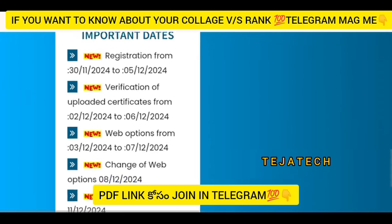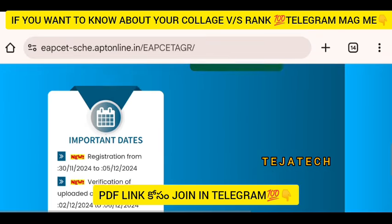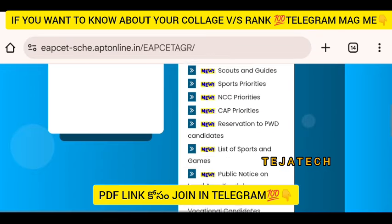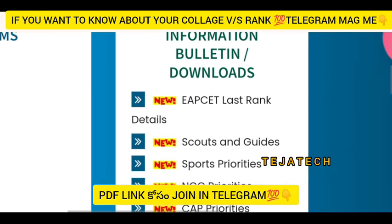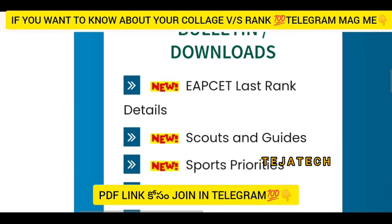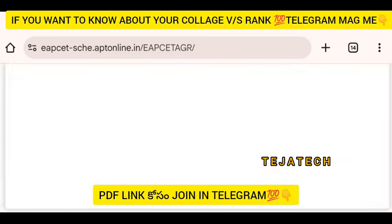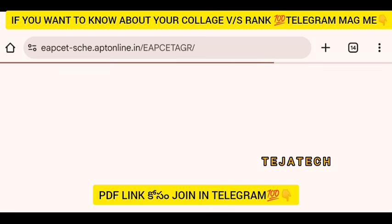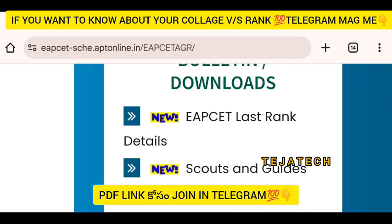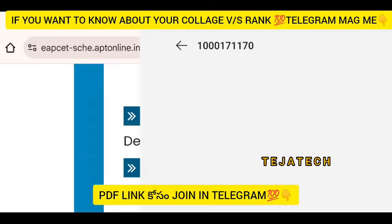We have started on November 30, so our registration deadline is December 15. We are missing a lot of registration. For the second phase, you can register for all of your registration calls.